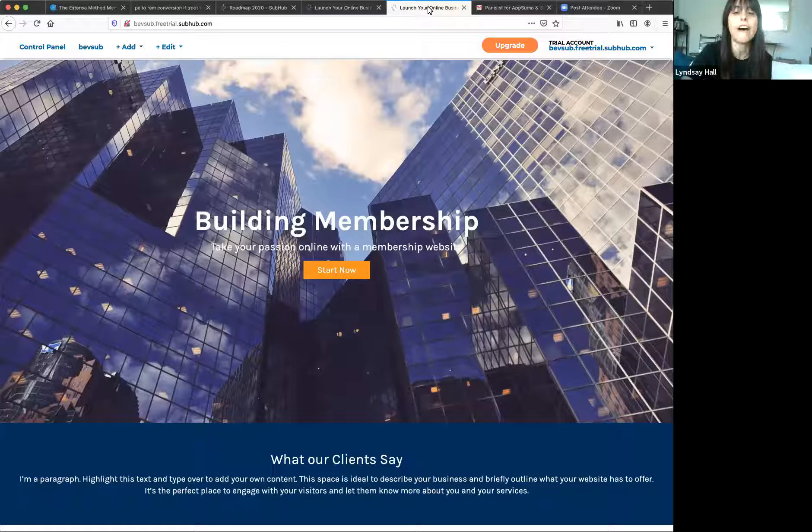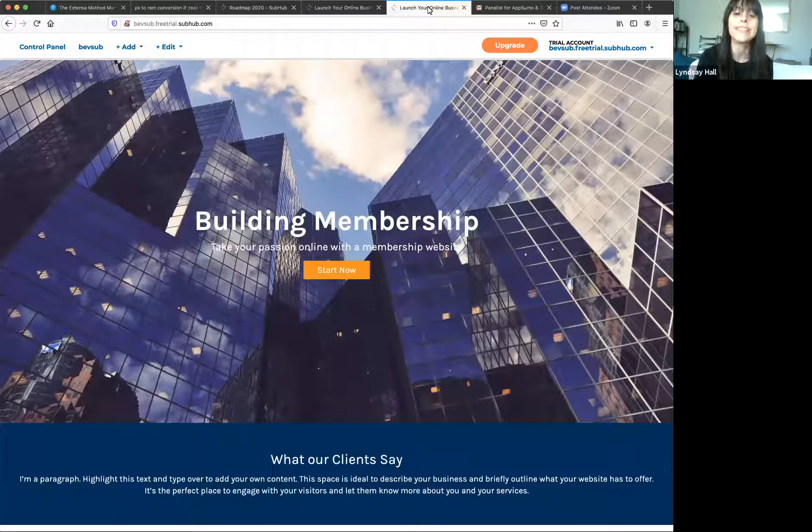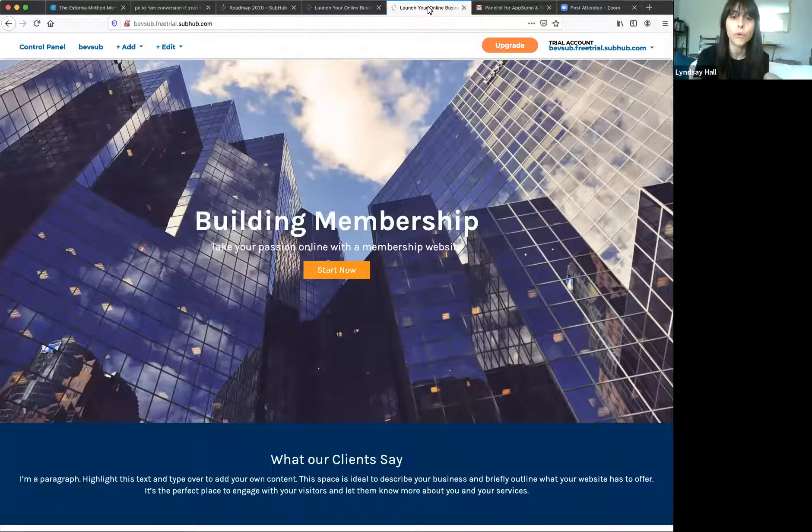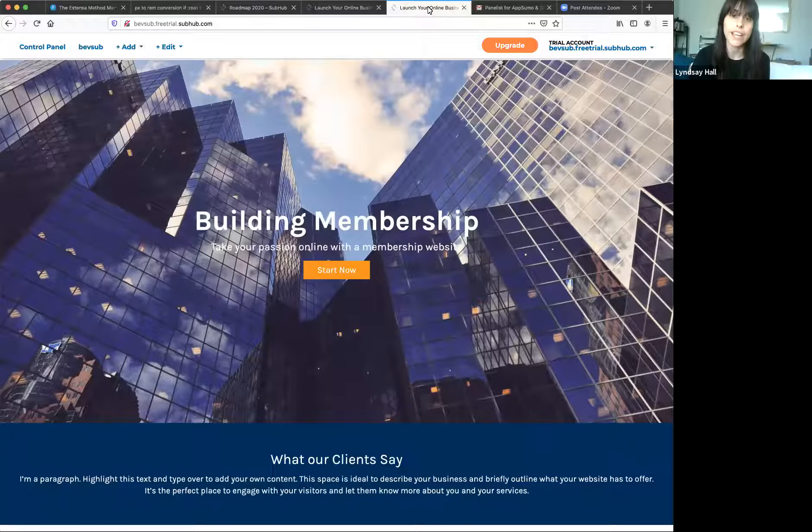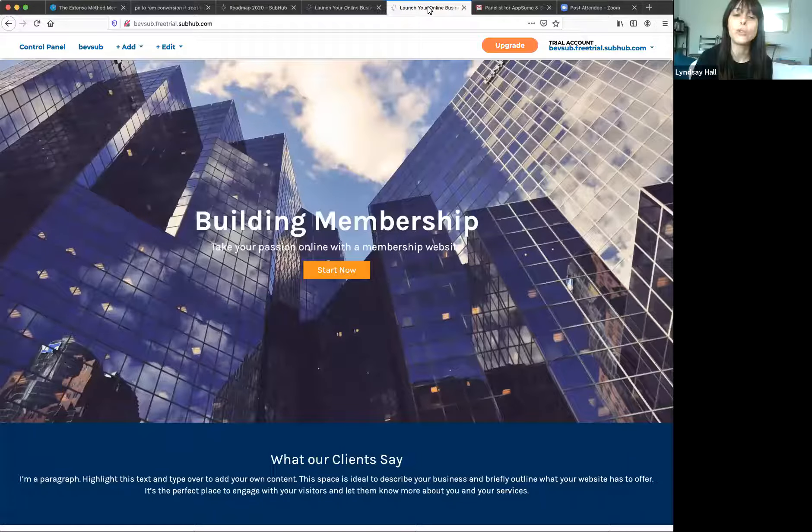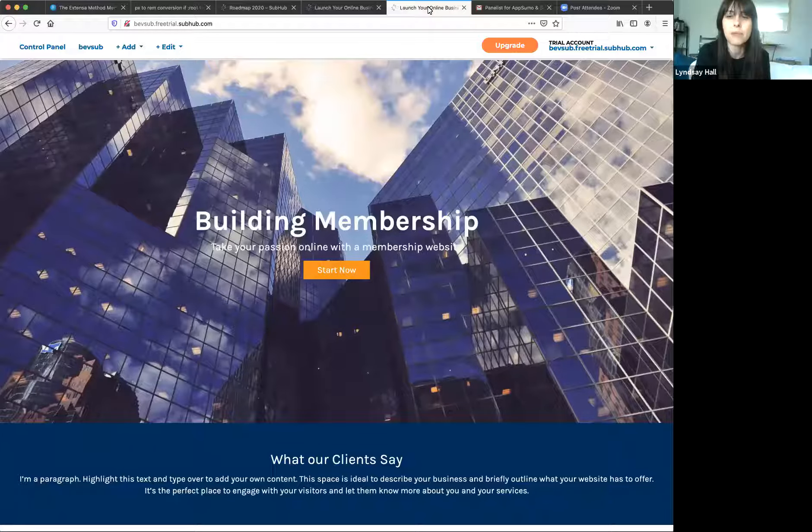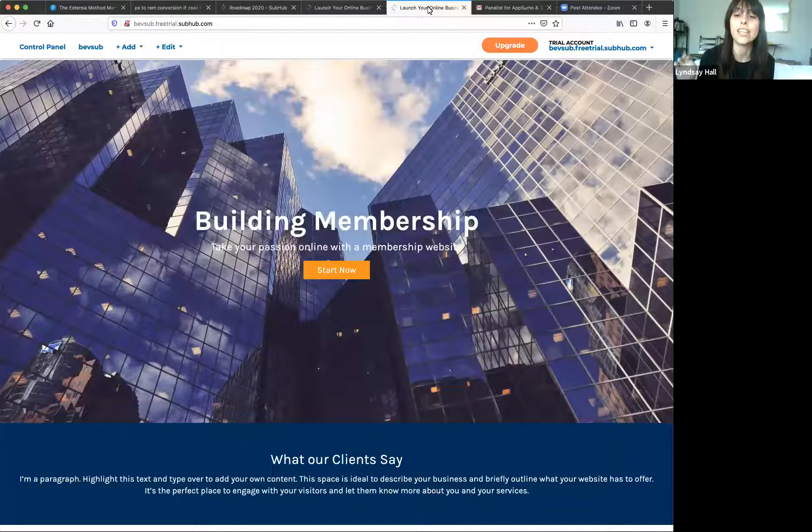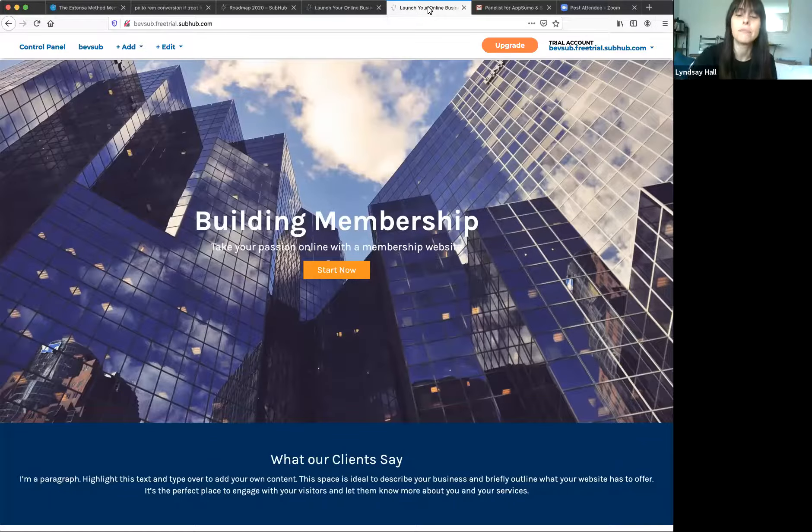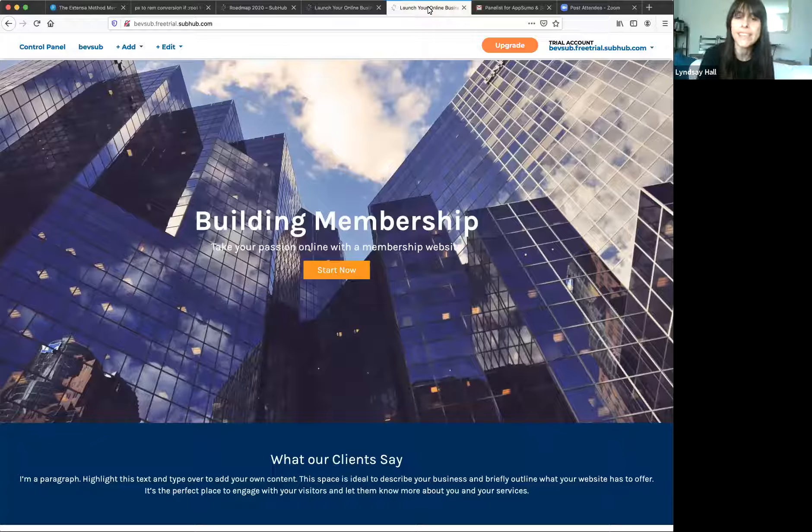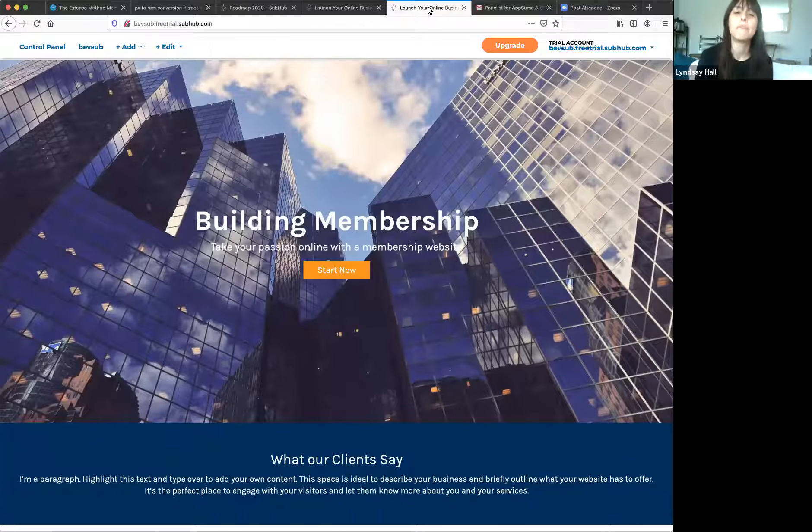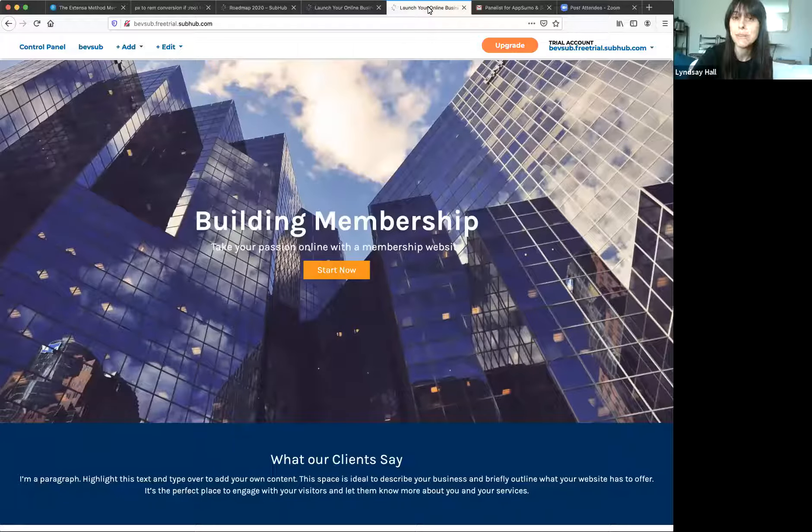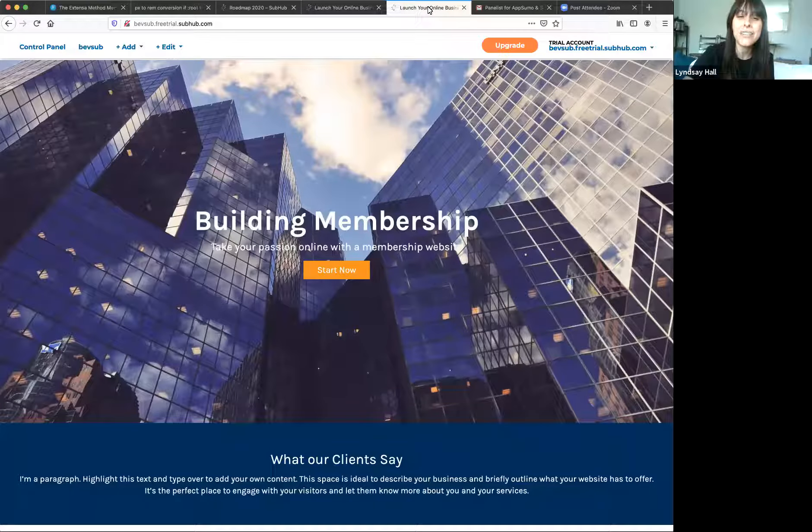Before we dive into the walkthrough I just want to tell you a few quick things. If you have any questions you can leave those in the Q&A box down below the video. We will circle back to those questions at the end of the walkthrough. If you want to tell us about your use case or why you're interested in Subhub, go ahead and tell us that in the chat room.